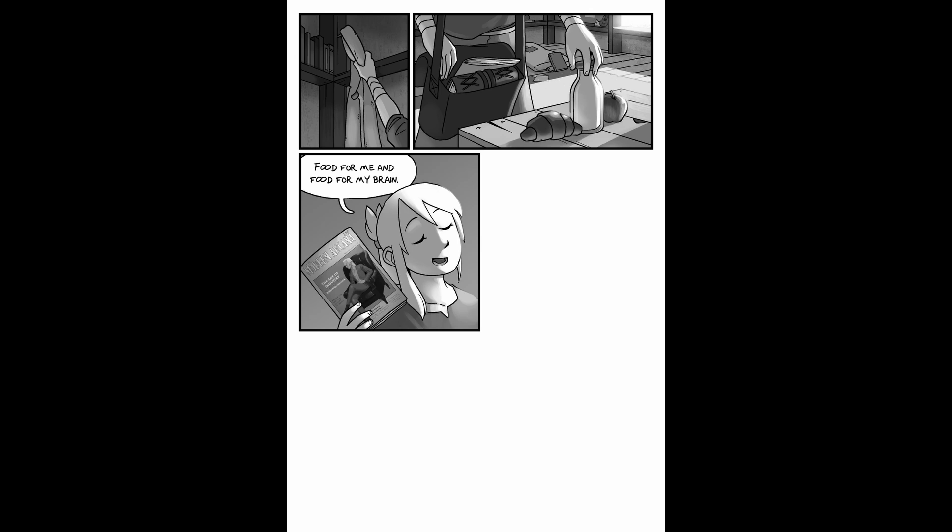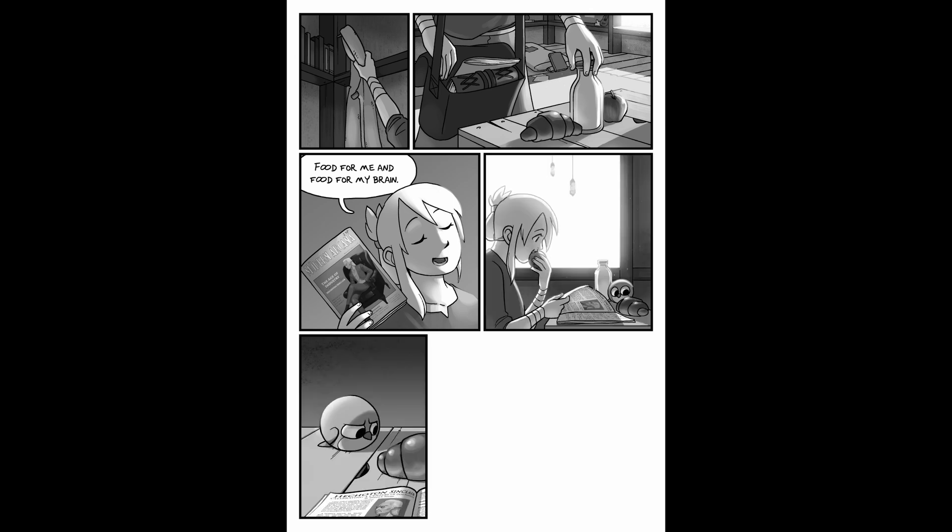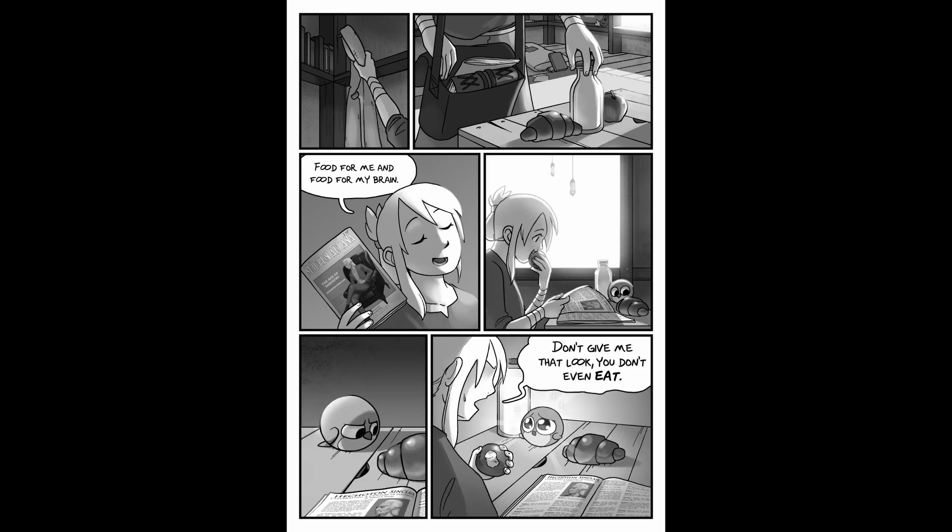Food for me and food for my brain. Don't give me that look. You don't even eat.